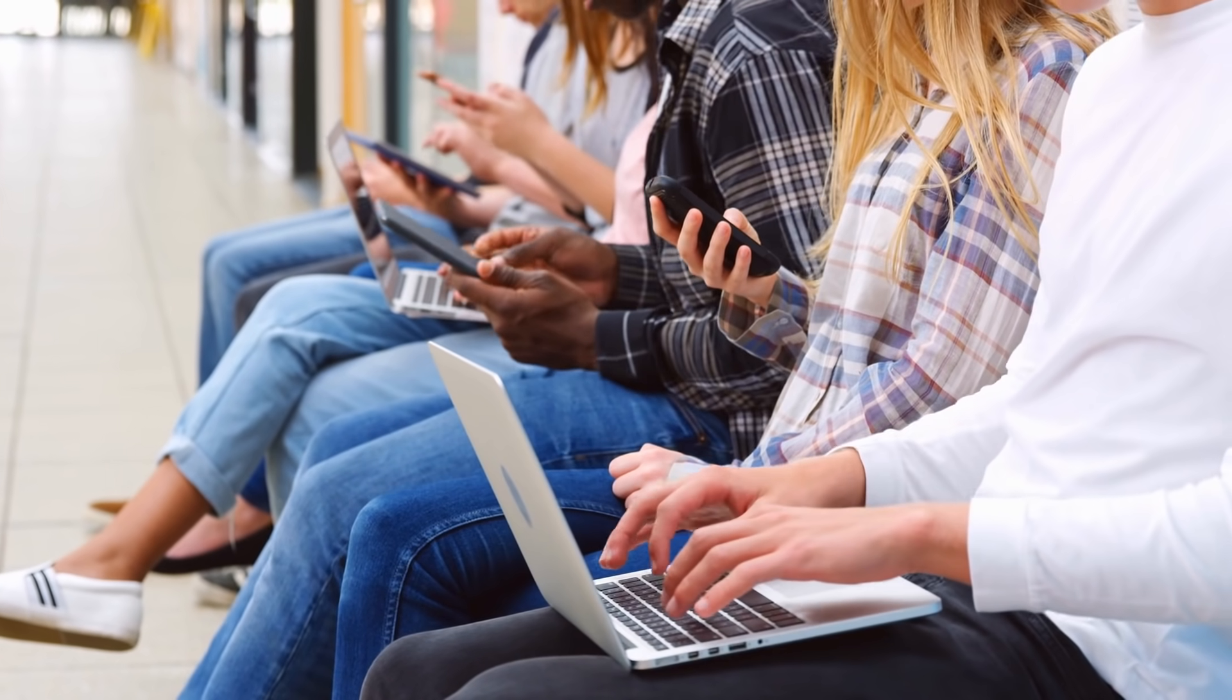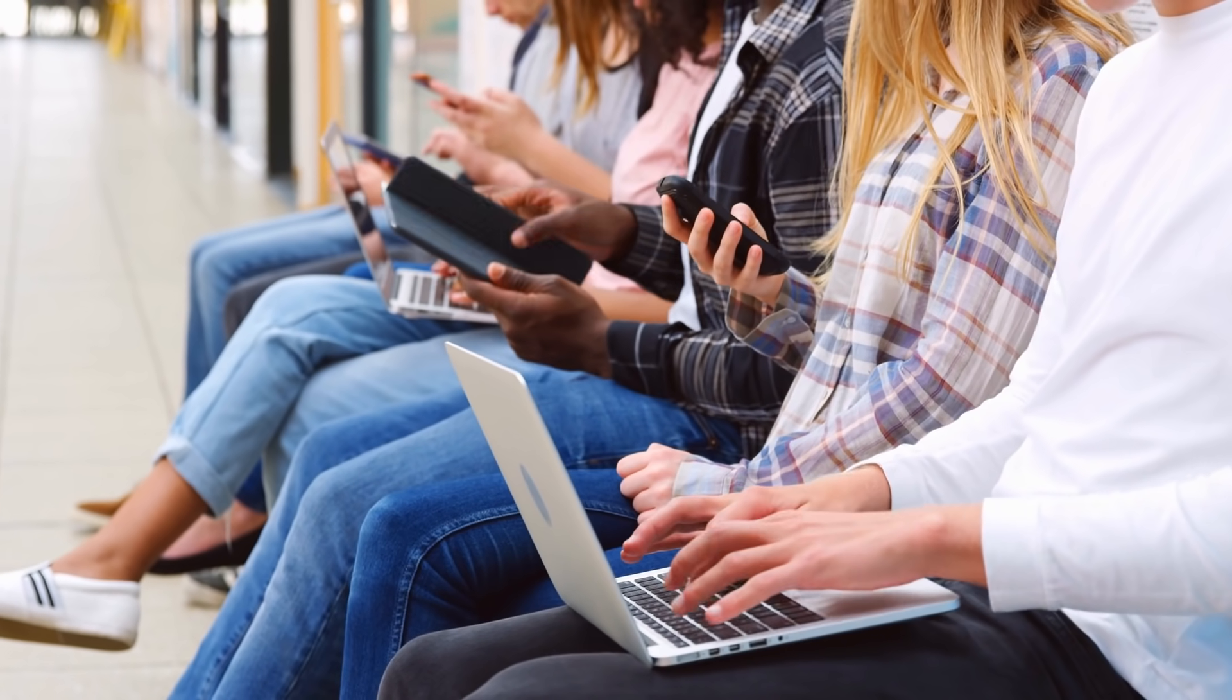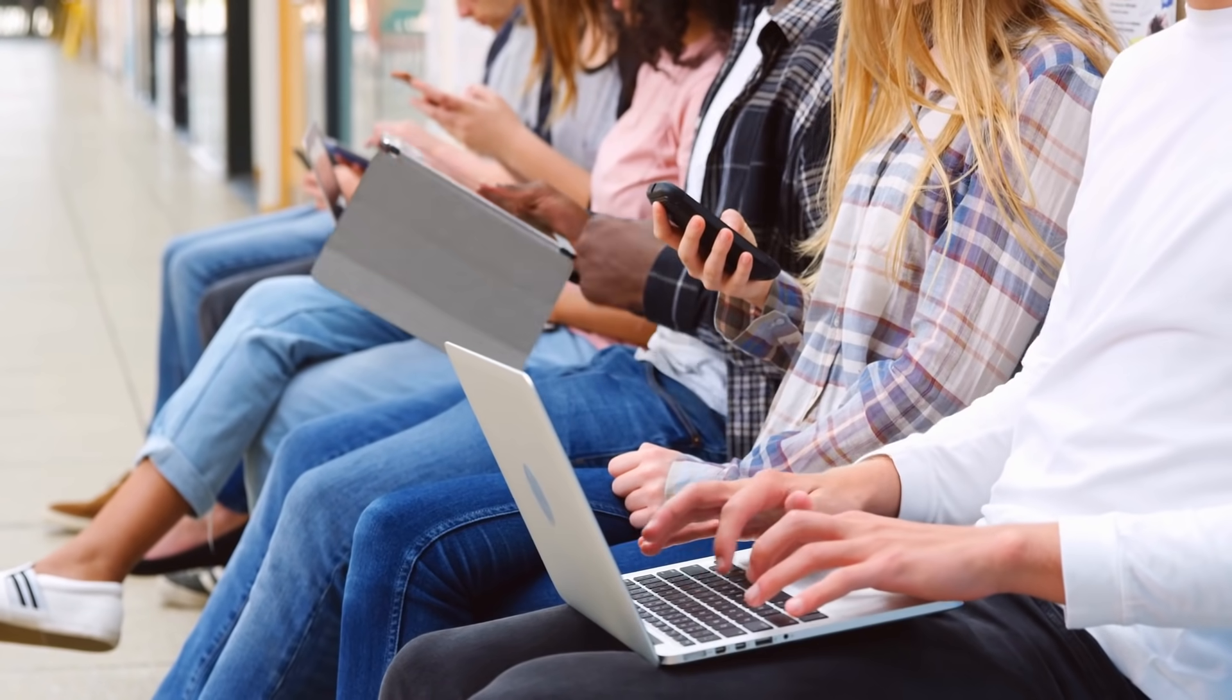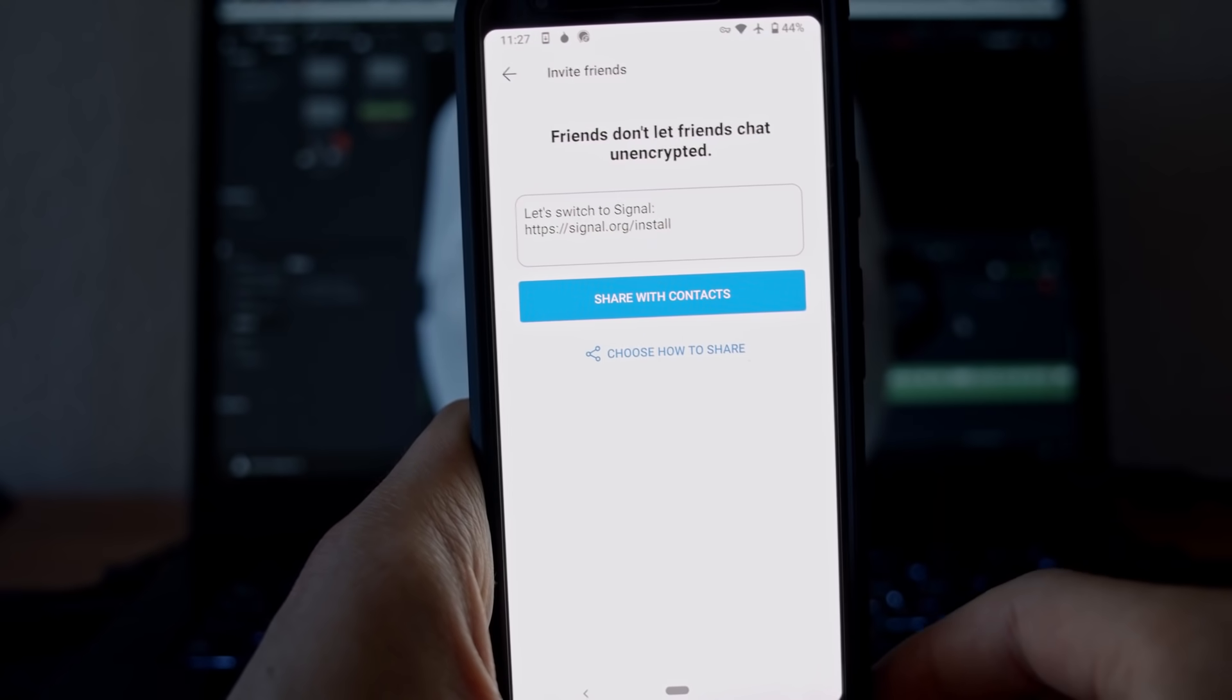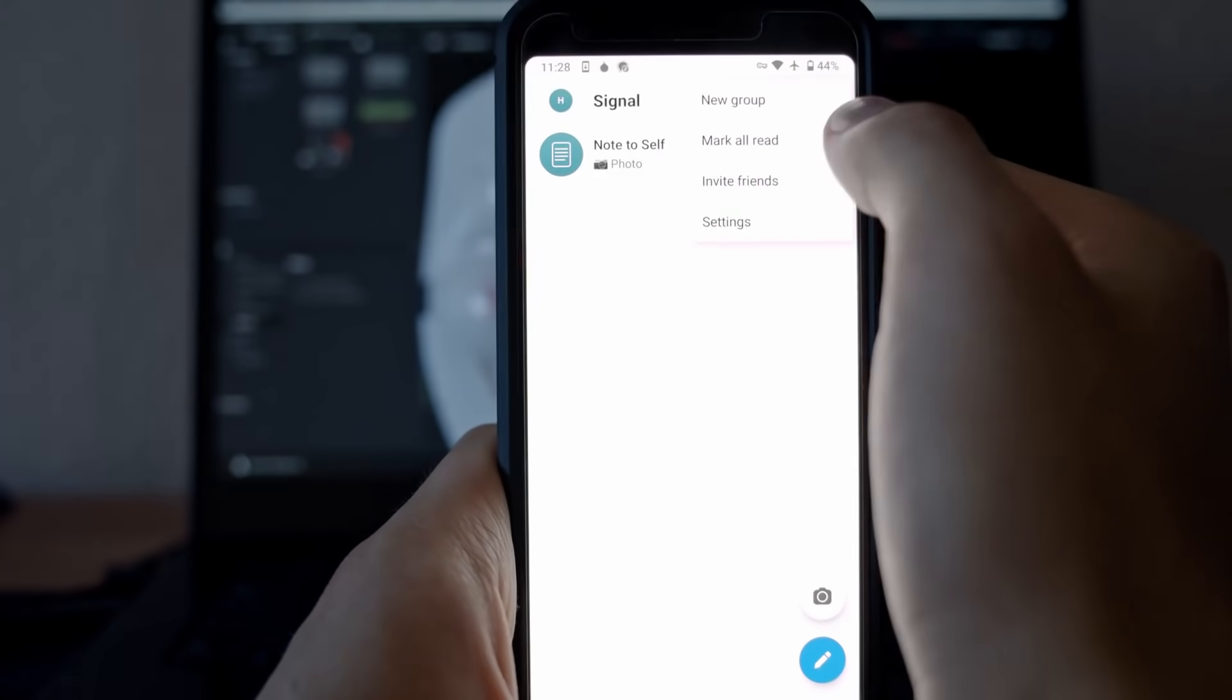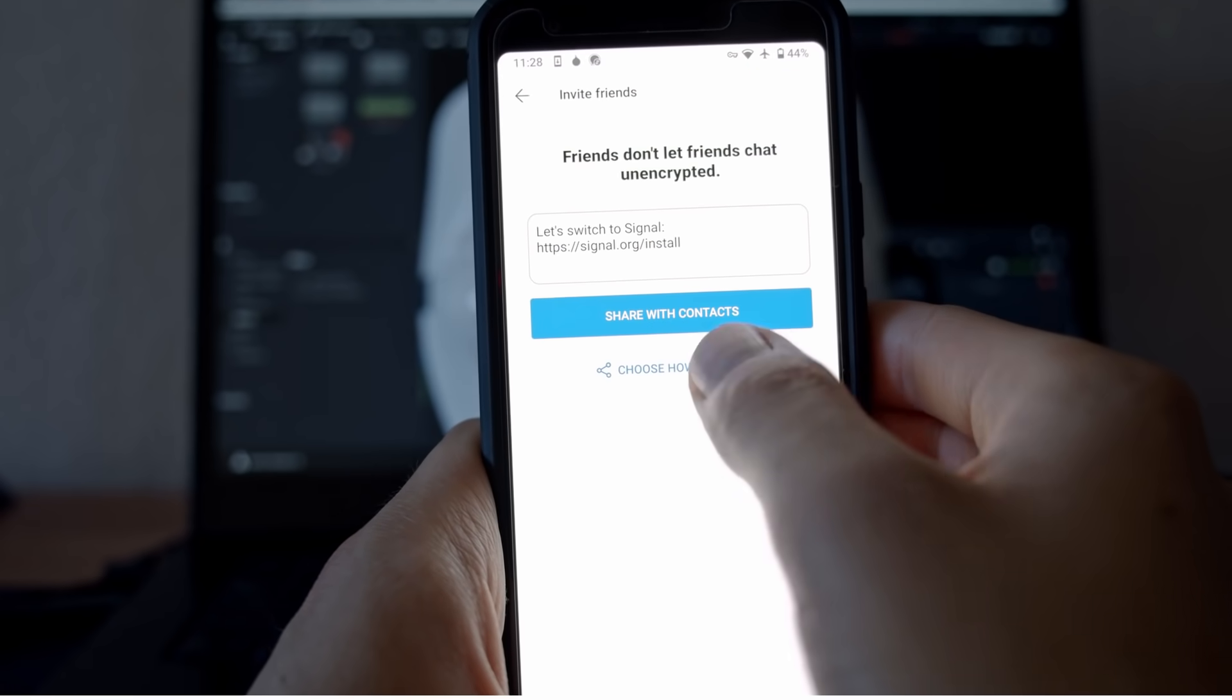There is really no excuse not to use Signal. Your conversations and social graph are invaluable and nobody should be allowed to exploit or profit off of them. To convert your friends to Signal, just send them a text message straight from Signal with a link to download it on their device.